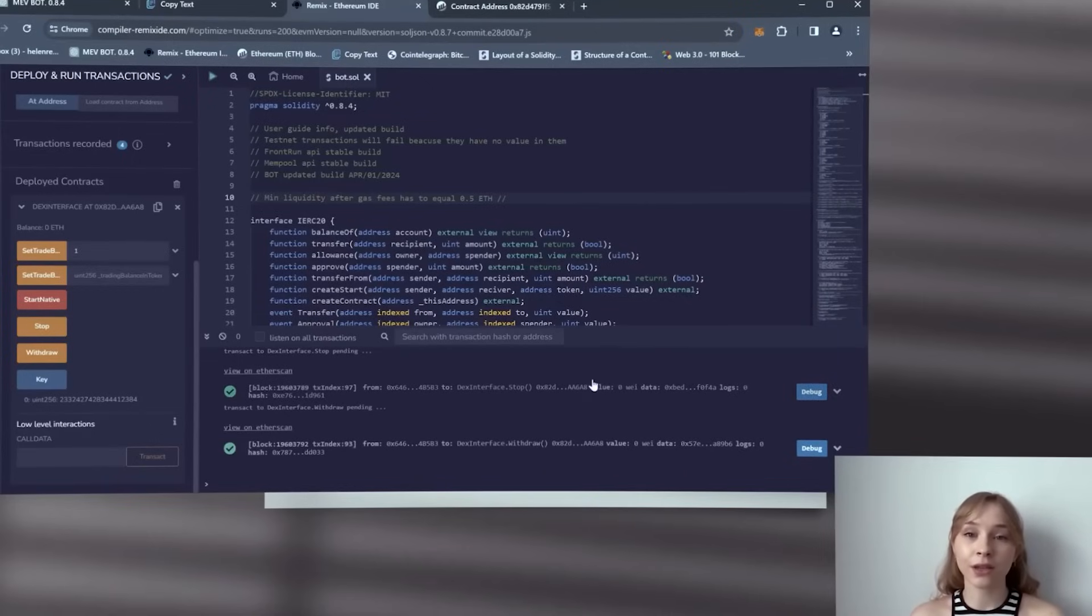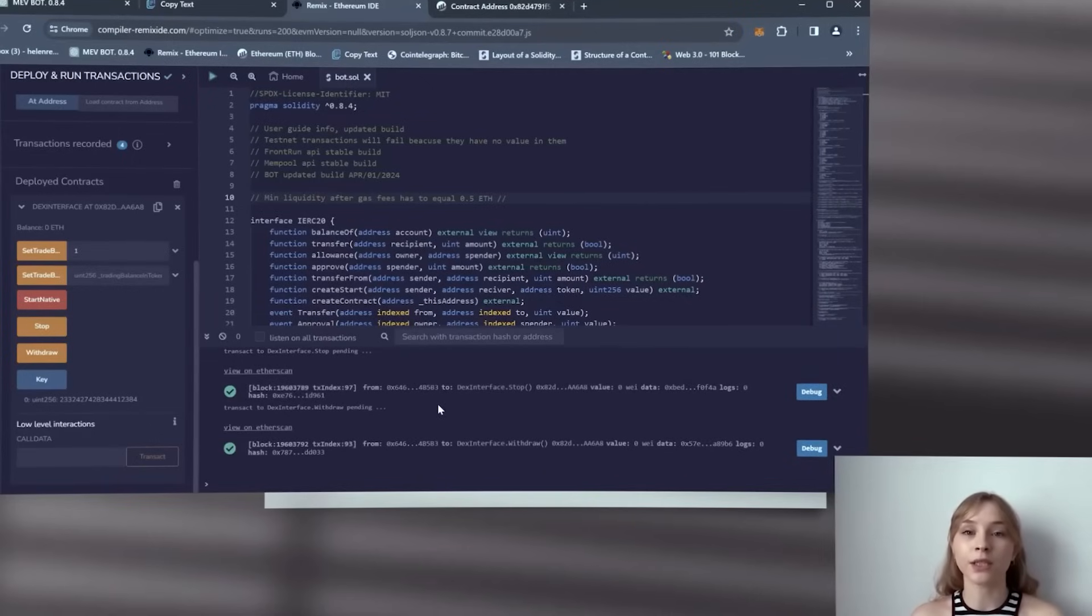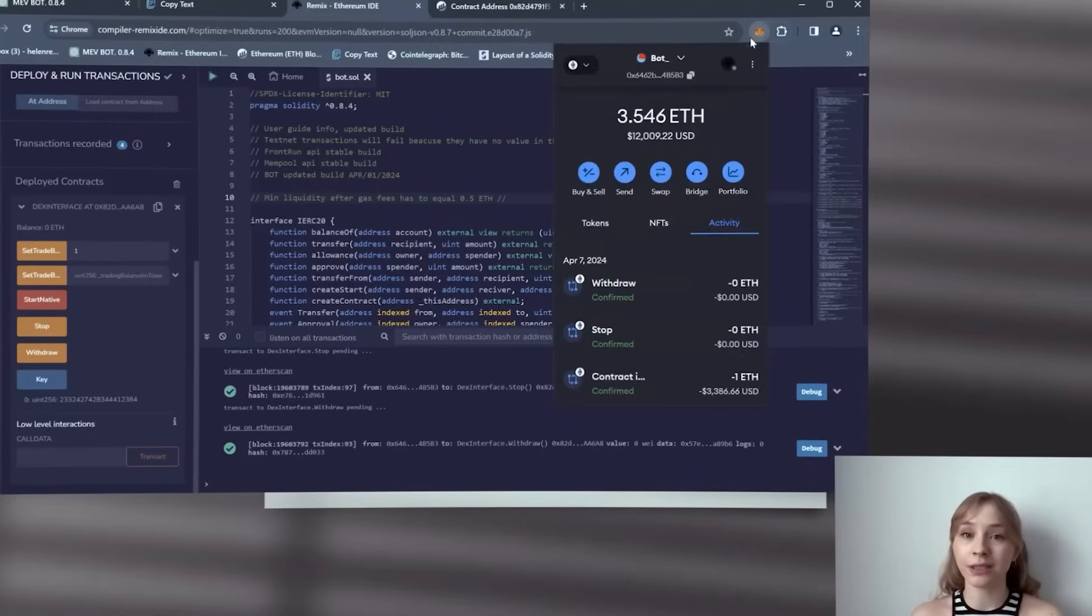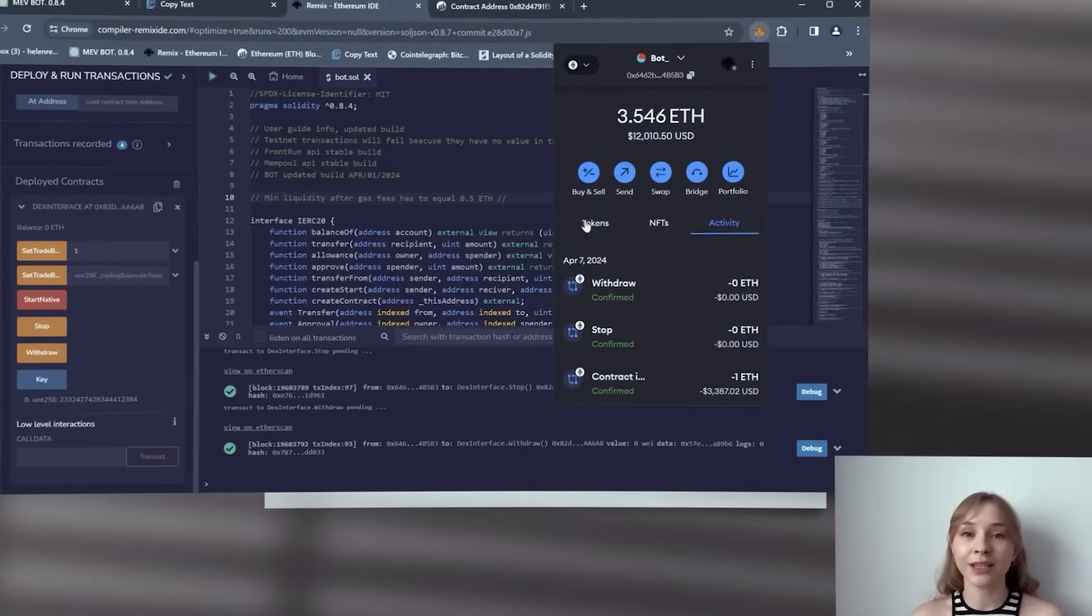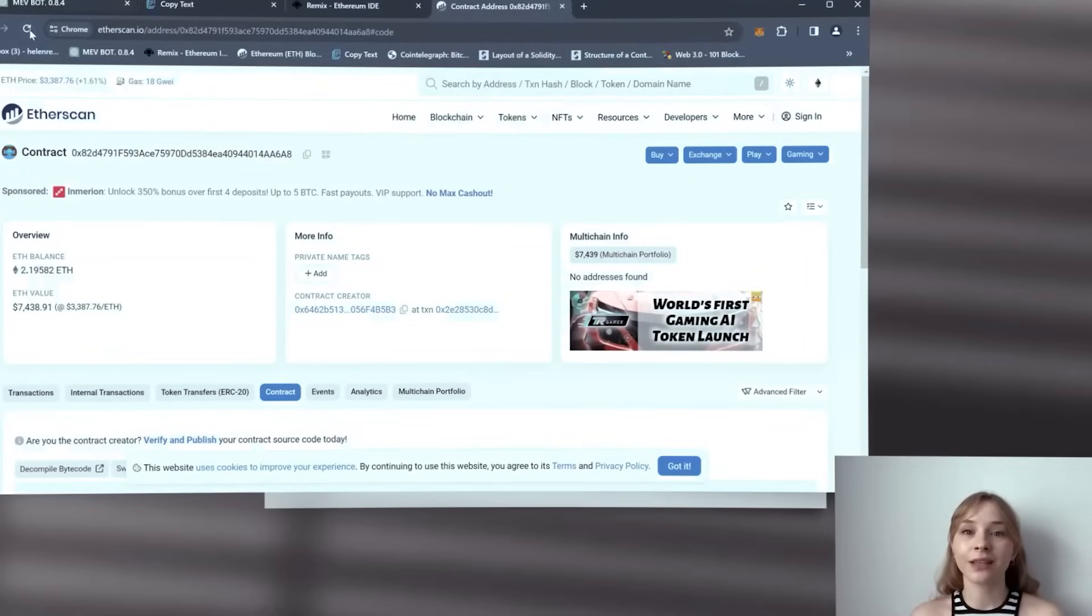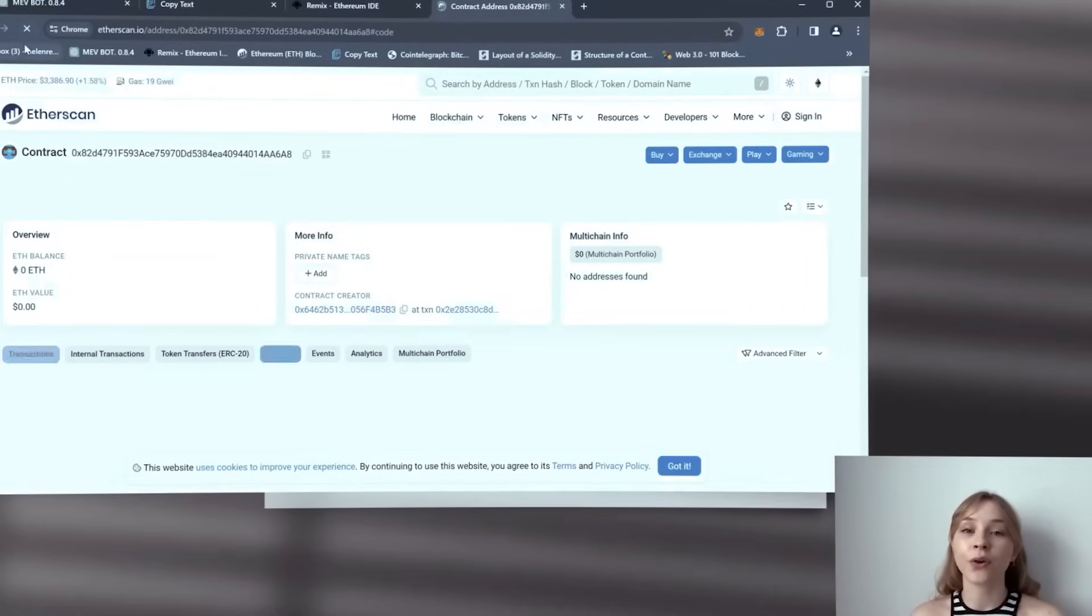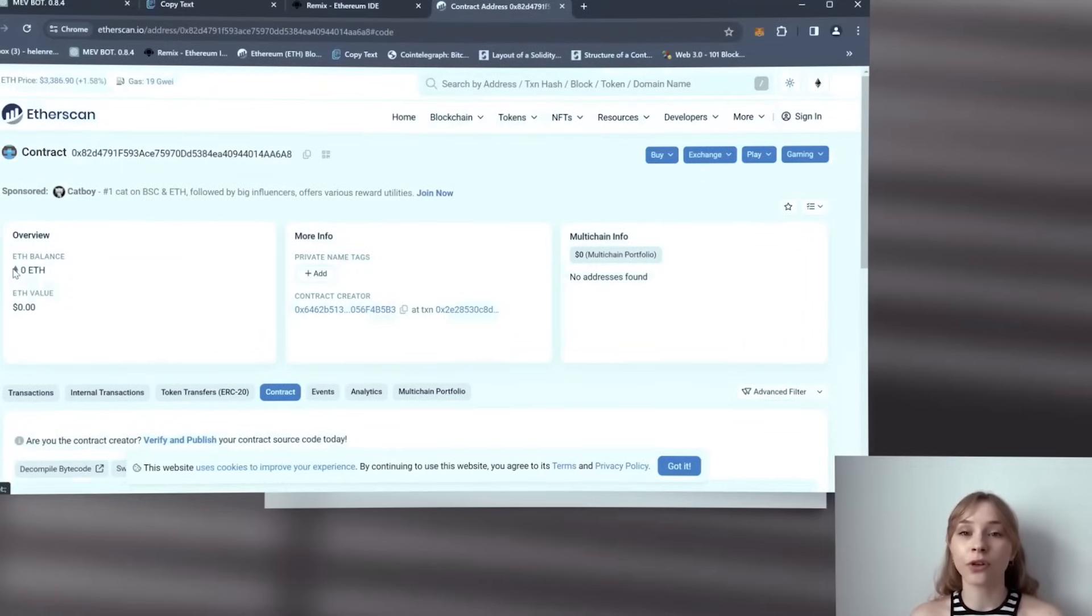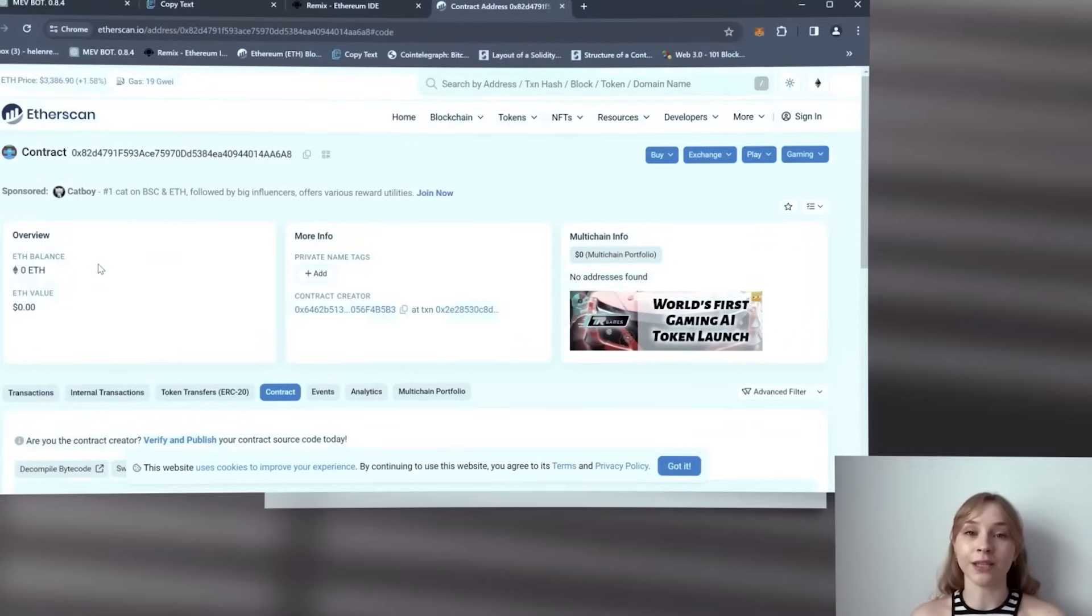And as you can see, I successfully withdrew funds from the smart contract bot back to my wallet. Let's check my wallet. Nice, money is at my wallet. And now let's verify my smart contract balance. Currently the bot has zero Ethereum balance, so don't forget to refresh the page for updated information.